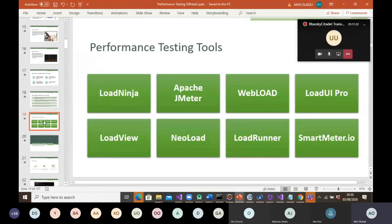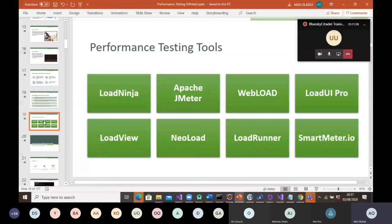There are many industry-standard performance testing tools available, including LoadNinja, Apache JMeter, WebLoad, LoadUI Pro, LoadView, NeoLoad, LoadRunner, SmartMeter, and BlazeMeter. We'll be taking you through Apache JMeter and BlazeMeter in this training. If time permits, a colleague may also cover NeoLoad.